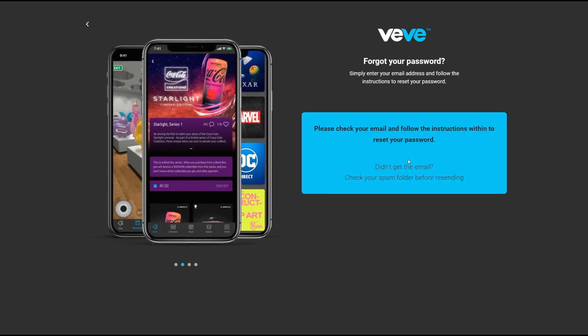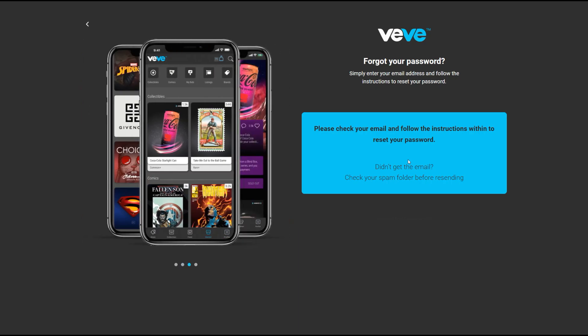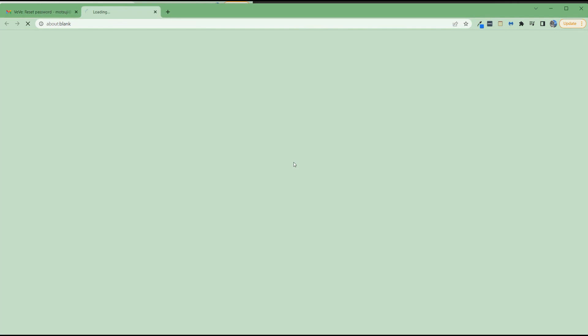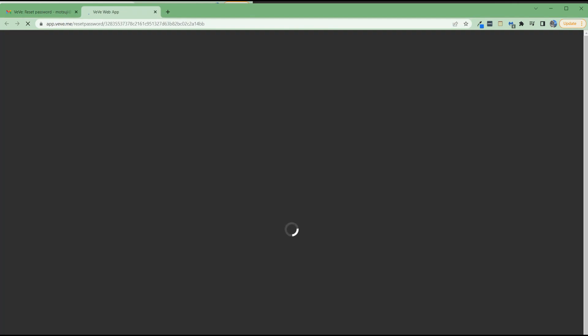What you're gonna get now is an email. Here's what the email looks like. Click on the blue box to reset your password. It'll take you back into the app.